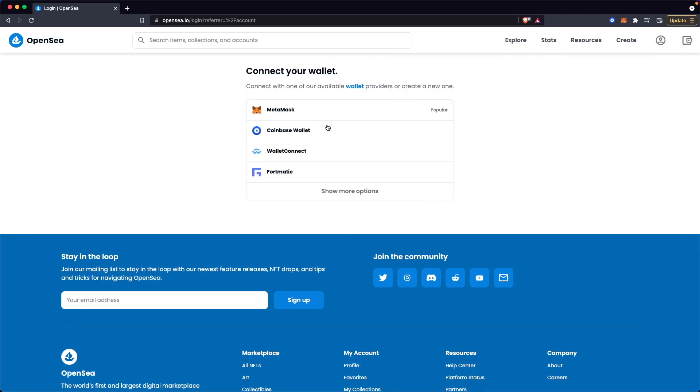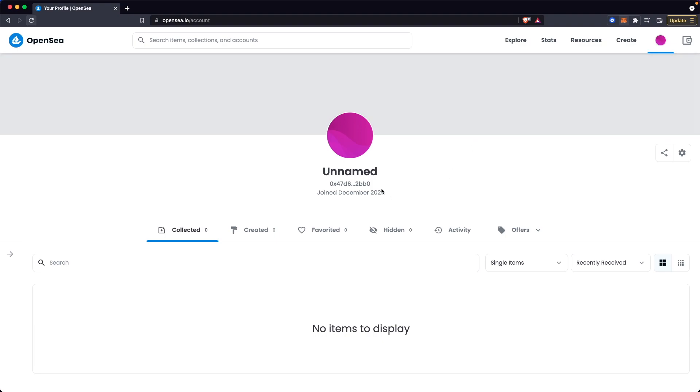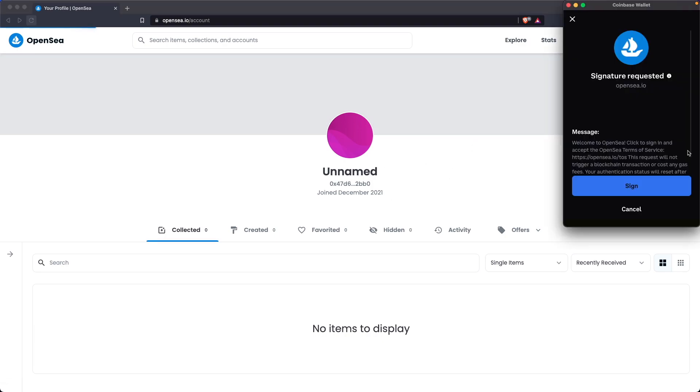Next, you're going to need to log in with your wallet. Once you have logged in, all you have to do is go to the settings icon at the right here.